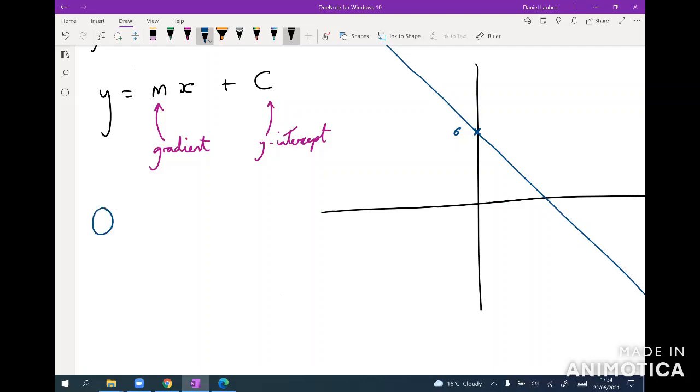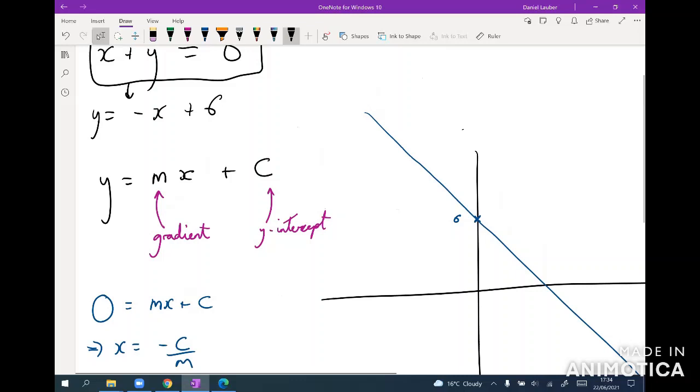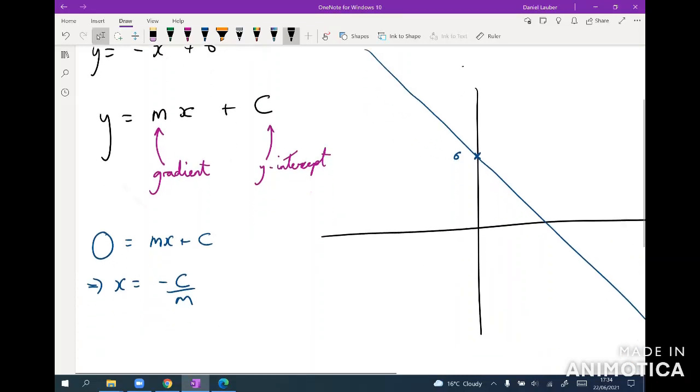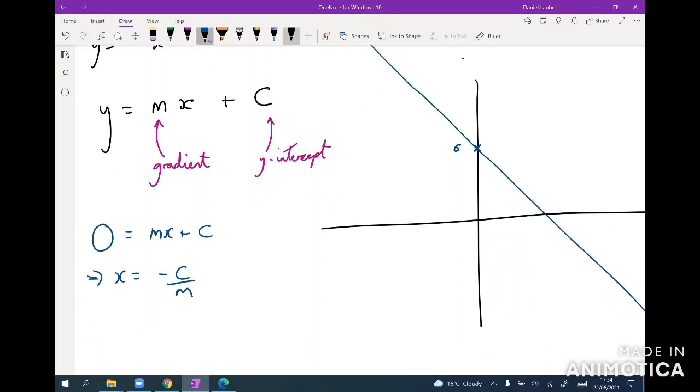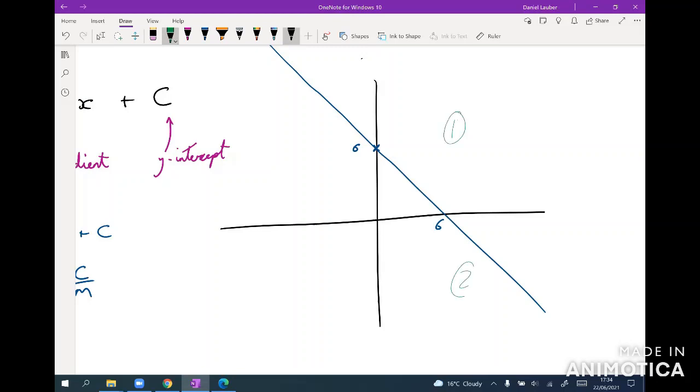And then often it can be useful to also calculate the x intercept, which you just do by setting y equal to zero. So we get zero equals mx plus c and so the x intercept will be minus c over m. So in this case minus six over minus one, which is six. And so we can see that, just useful to know what they call the different areas for these graphs. This is quadrant one, this quadrant two, this quadrant three, and this is quadrant four.